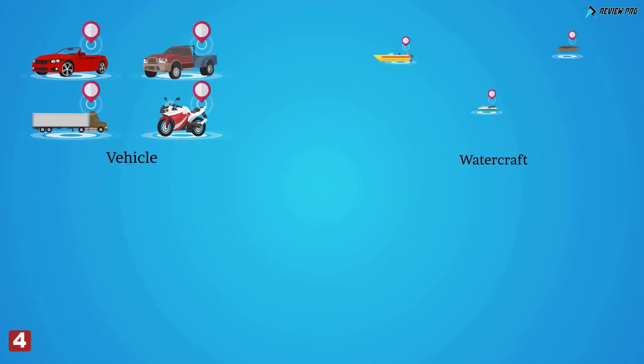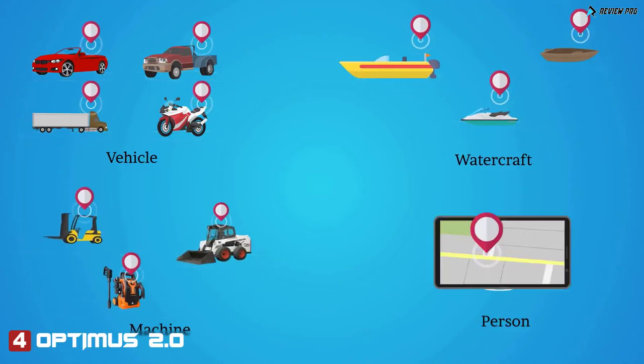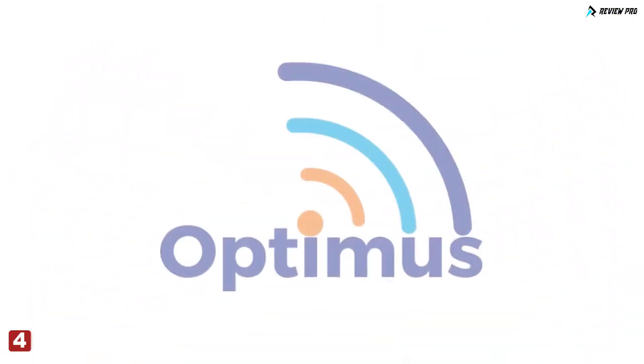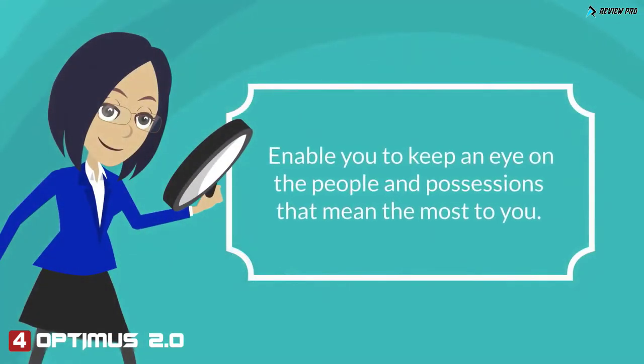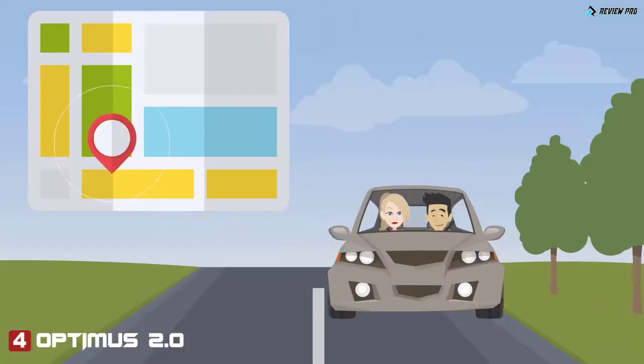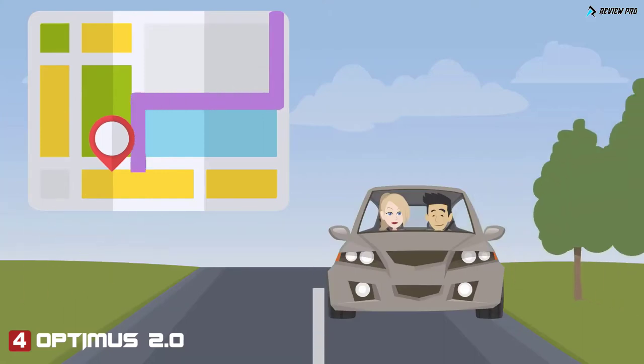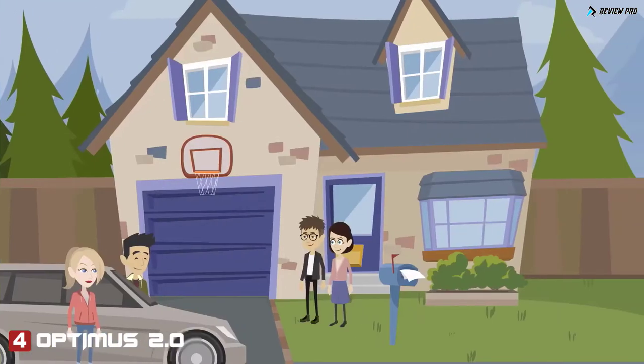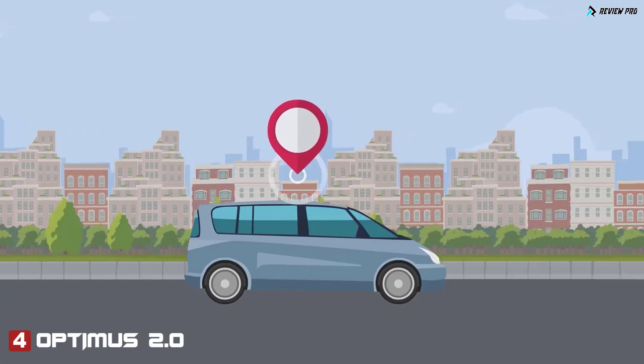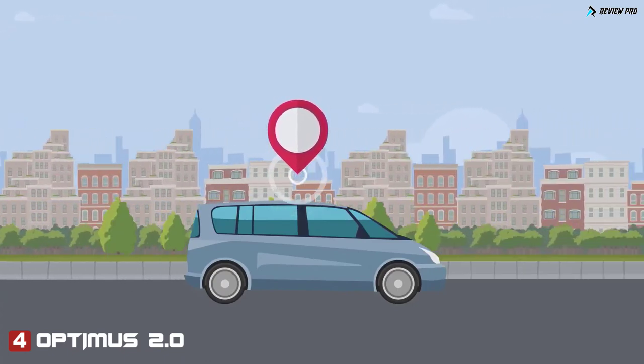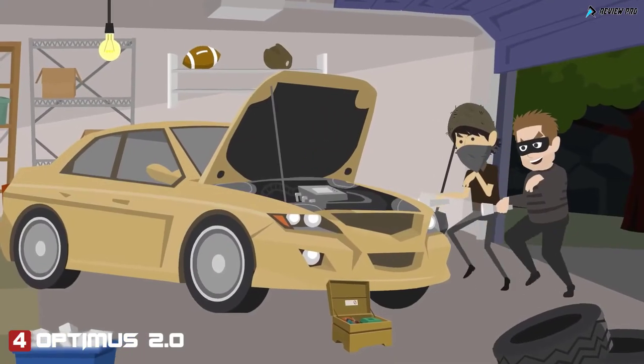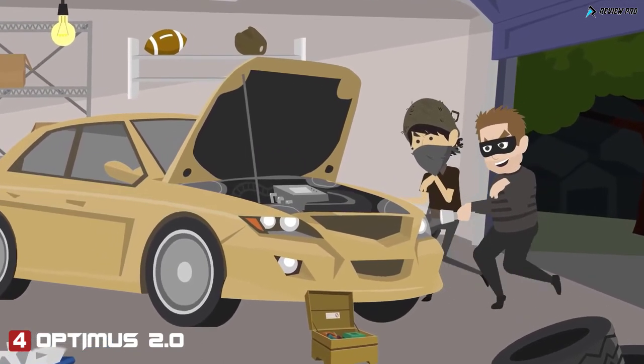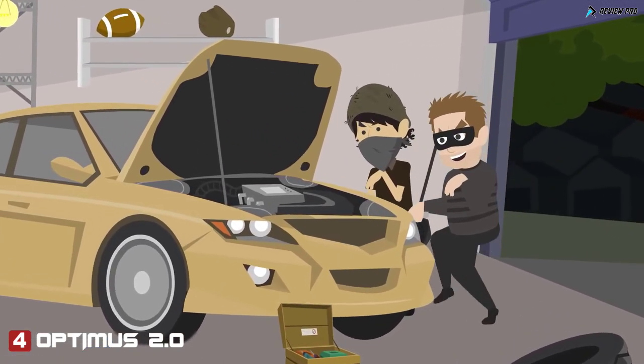Do you need to track a vehicle, a watercraft, a machine, a person? Optimus GPS trackers enable you to keep an eye on the people and possessions that mean the most to you. Watch the route of a loved one's vehicle to make sure they safely arrive at their destination. Ensure where your company car is, even if you are miles and miles away. Have peace of mind and confidence that you will be able to quickly locate an expensive stolen asset.